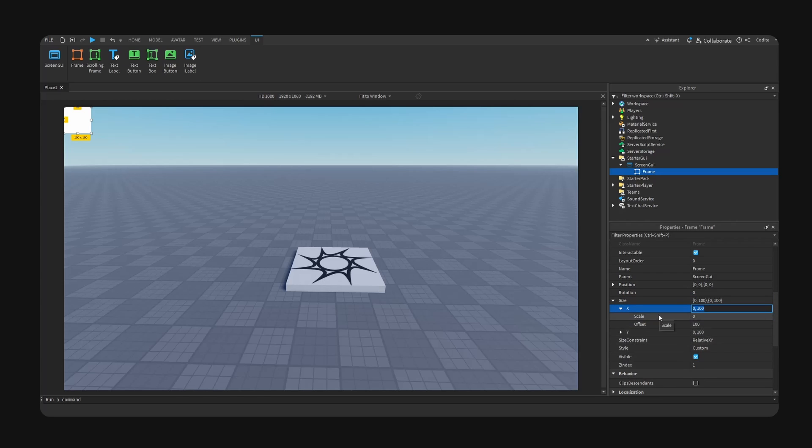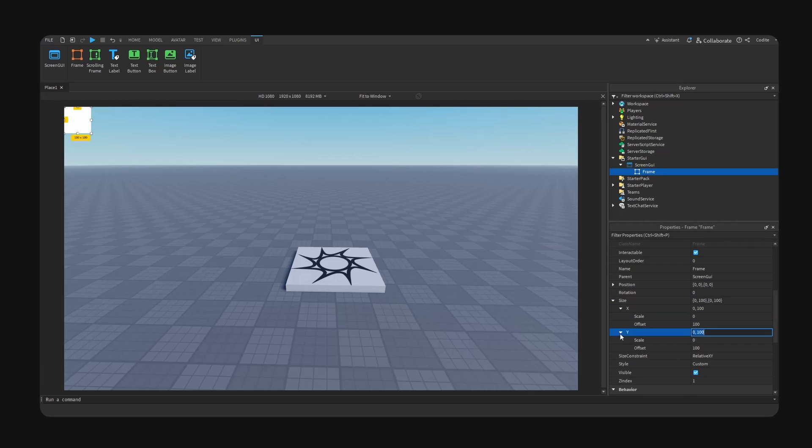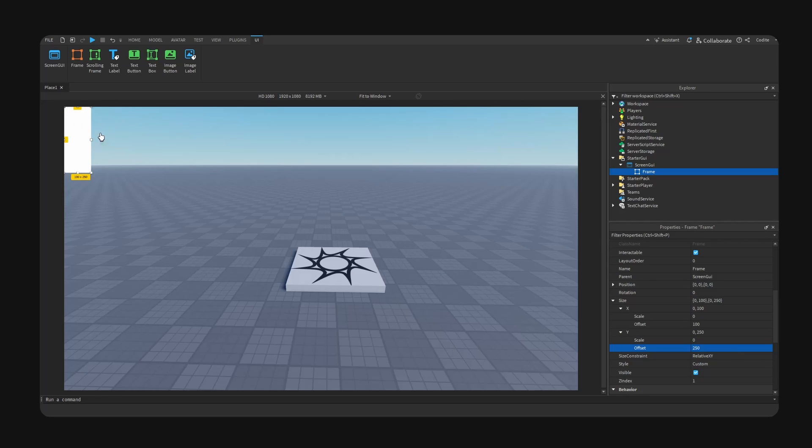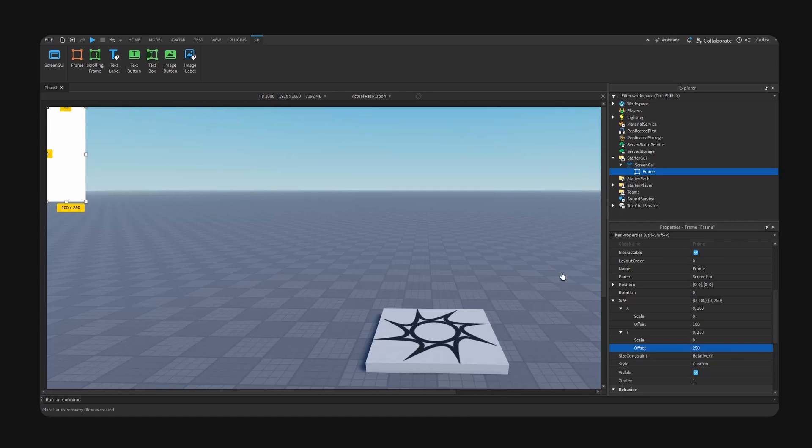we have scale and also offset values right here. So currently our frame is using offset at 100 by 100 pixels. So offset uses an absolute pixel value. So for example, if I change this to 250, for example, you can see our frame here enlarges.